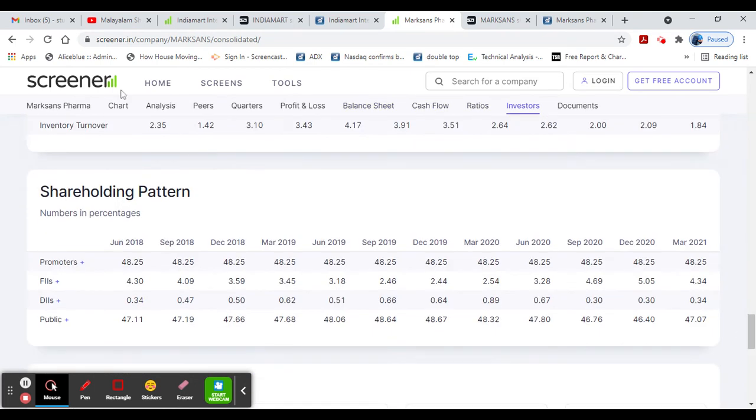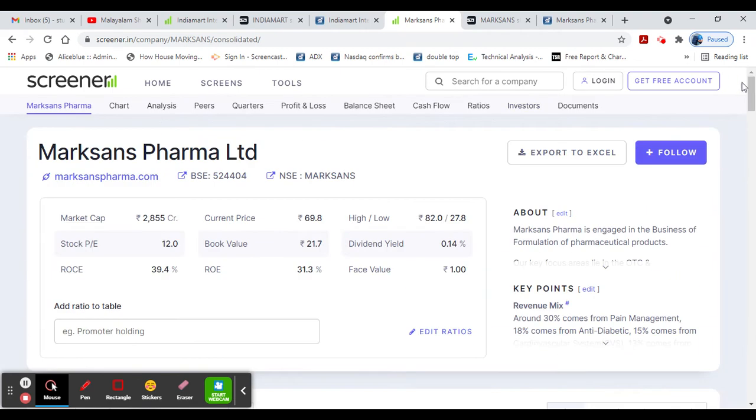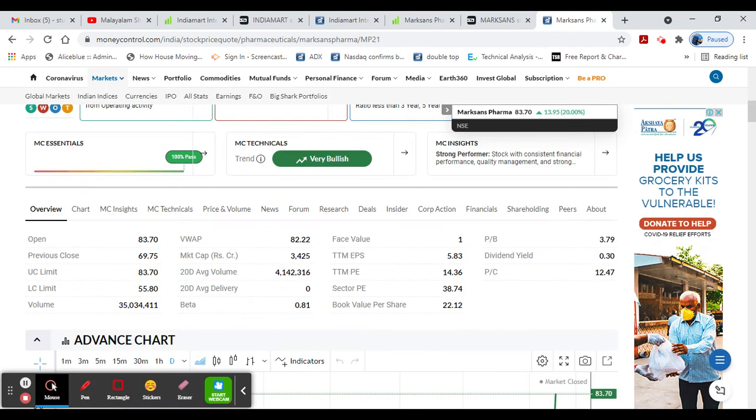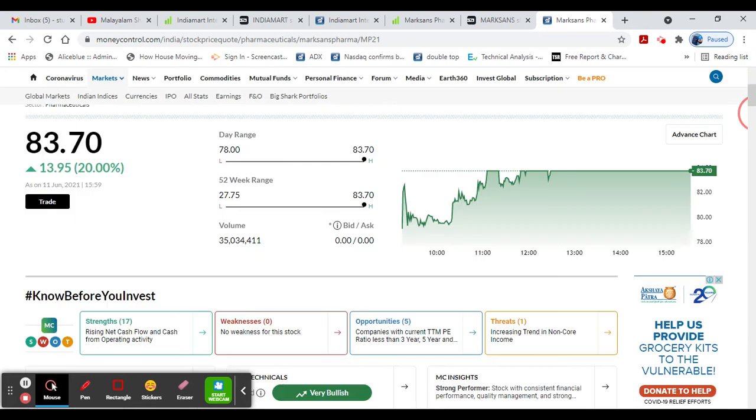Looking at the shareholding pattern, Promoter Holding is positive. Public Shareholding increased last year. Marksons Pharma is a good trade. Money Control shows a good 5%. This stock has seen a 20% increase.